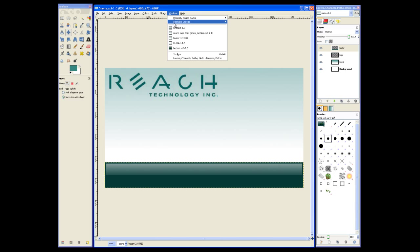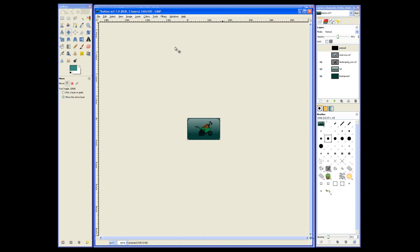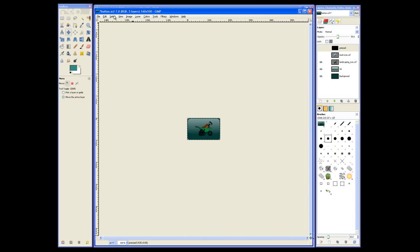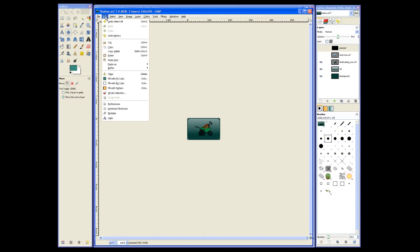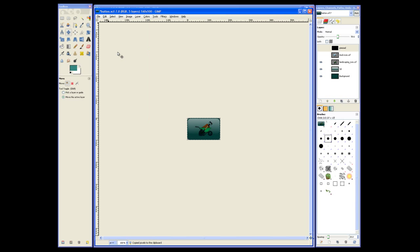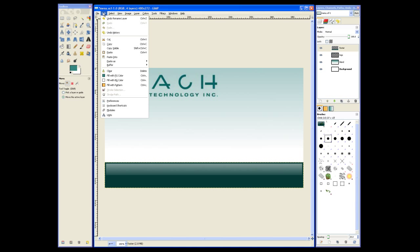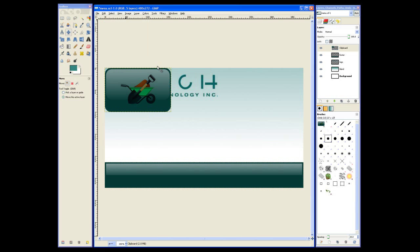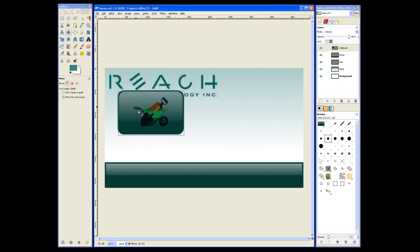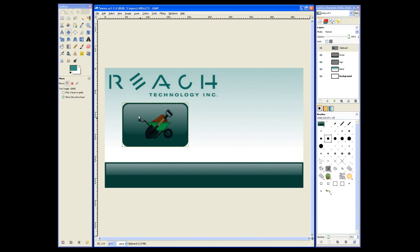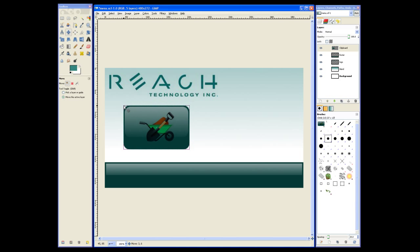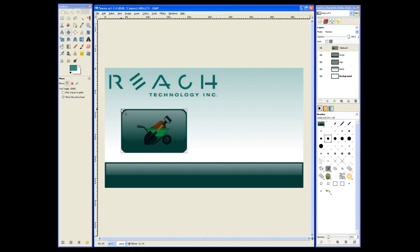Now let's add the buttons. I already have my Button.xcf file open so I'll select that. Select all, copy the visible layers, and paste them as a new layer. You can see this is the button in the unpressed state. We can place that about where we want it.